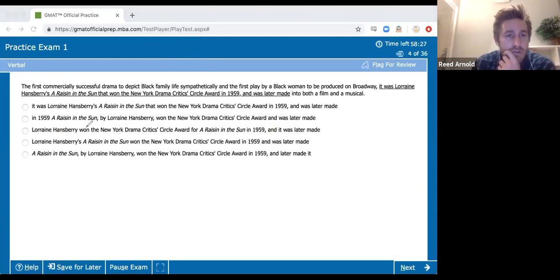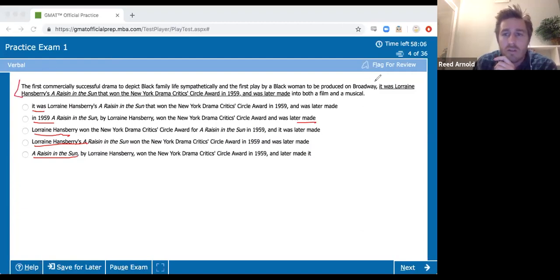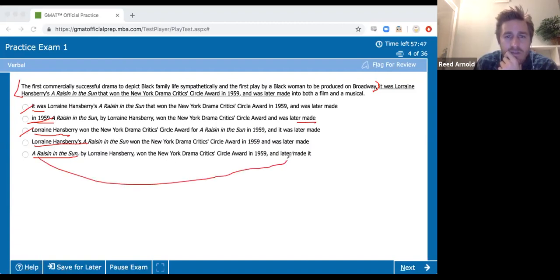Sentence correction. First thing I notice is a change in subject — the author versus the play versus 'it was.' That makes me think modifier. 'Was later made' — okay, so this whole thing is description; it's describing the play, not the author, not 'in 1959.' So it's either D or E based on the description alone. 'A Raisin in the Sun and was later made' — that says a Raisin in the Sun made it into a film, which is not what I want. So I say D.